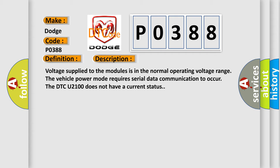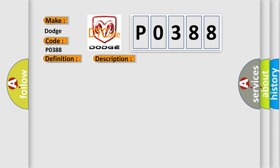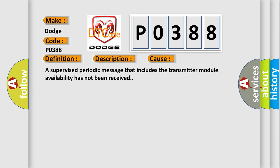This diagnostic error occurs most often in these cases: a supervised periodic message that includes the transmitter module availability has not been received.